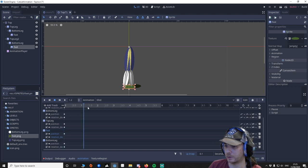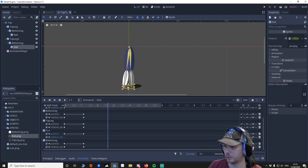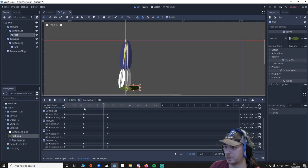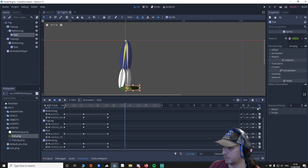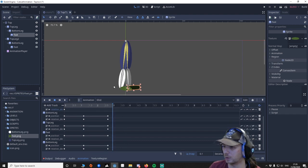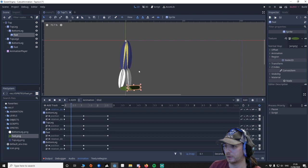I just want something really simple where you just move a little bit, then move back a bit - just something simple like this. Then move it and set it to three seconds to see what that looks like.